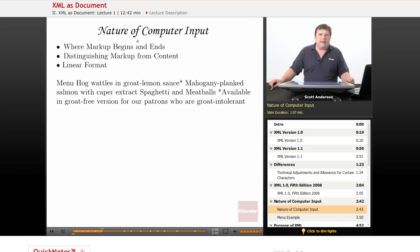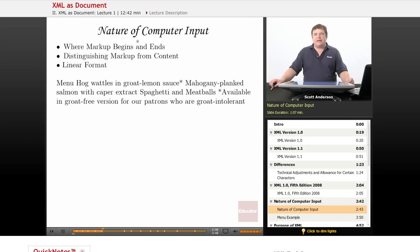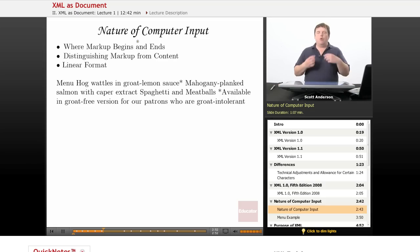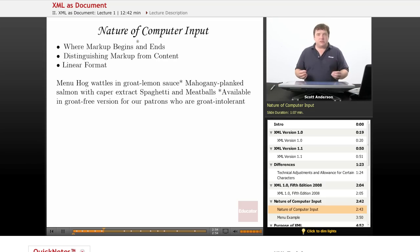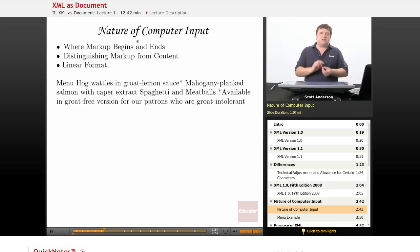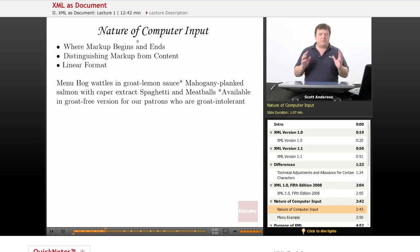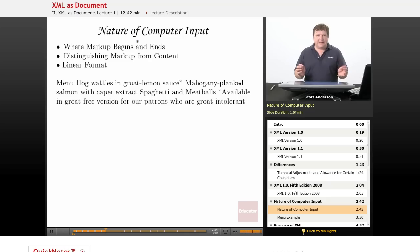The reason that XML looks the way it does is because of the nature of computer input. We need to be able to tell the computer where markup begins and ends, we need to give it some means of easily distinguishing between markup and content, and we need to account for the fact that a computer sees everything linearly.